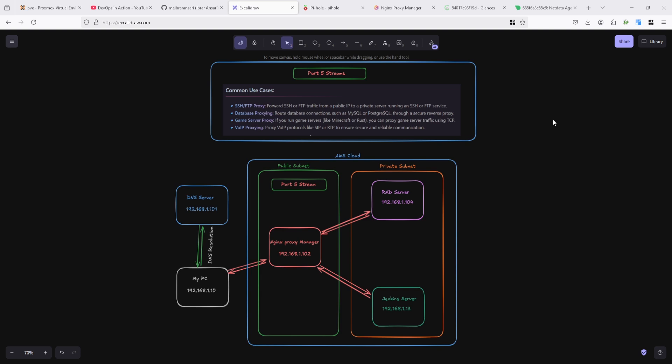VoIP proxying - proxy VoIP protocols like SIP or RTP to ensure secure and reliable communication. I'm using the first and second one, not the third or fourth, but I can explain how you can use it.